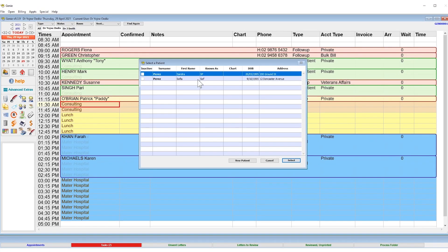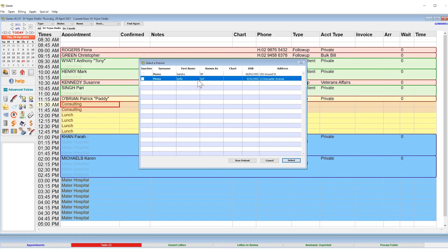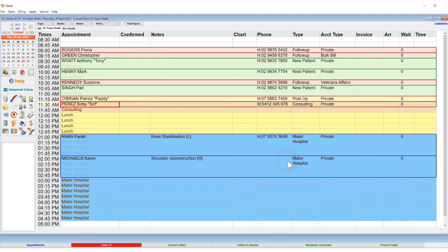A window will appear, giving you the ability to distinguish your patient. Click once on their name and choose the Select button or press Enter on your keyboard.